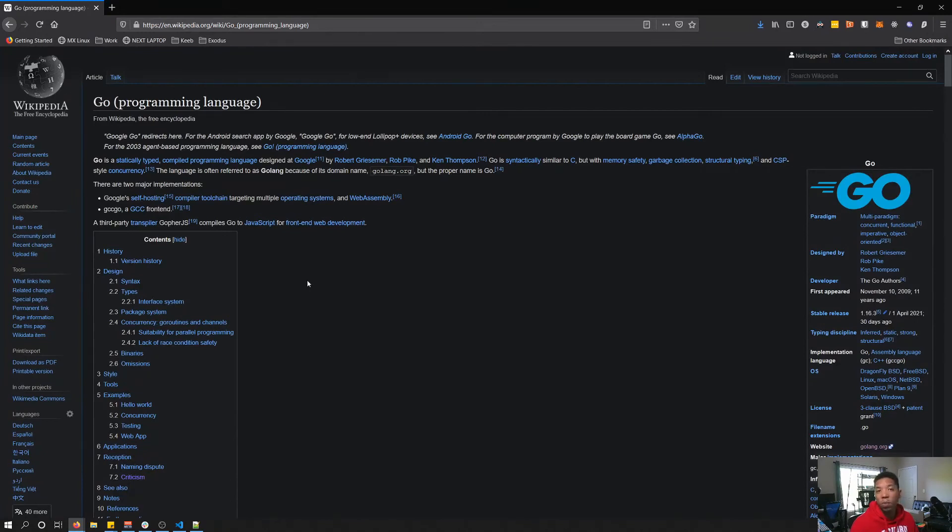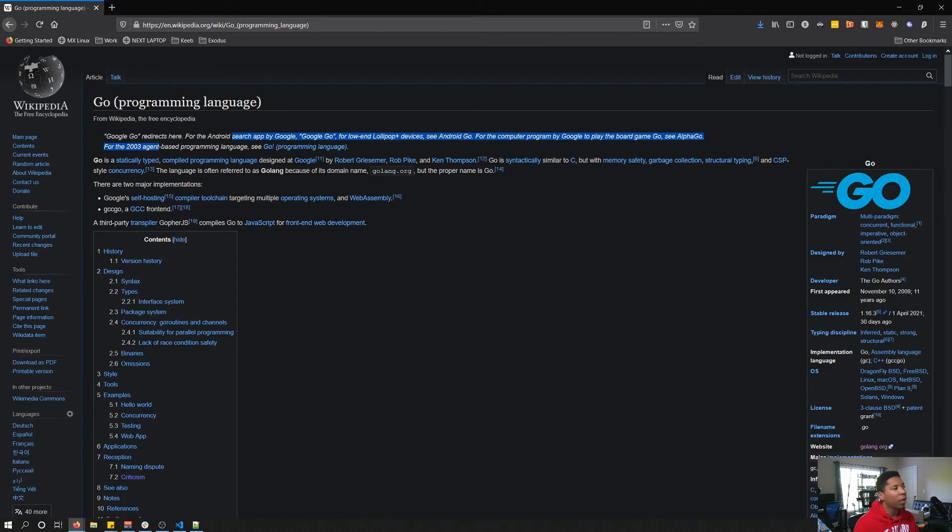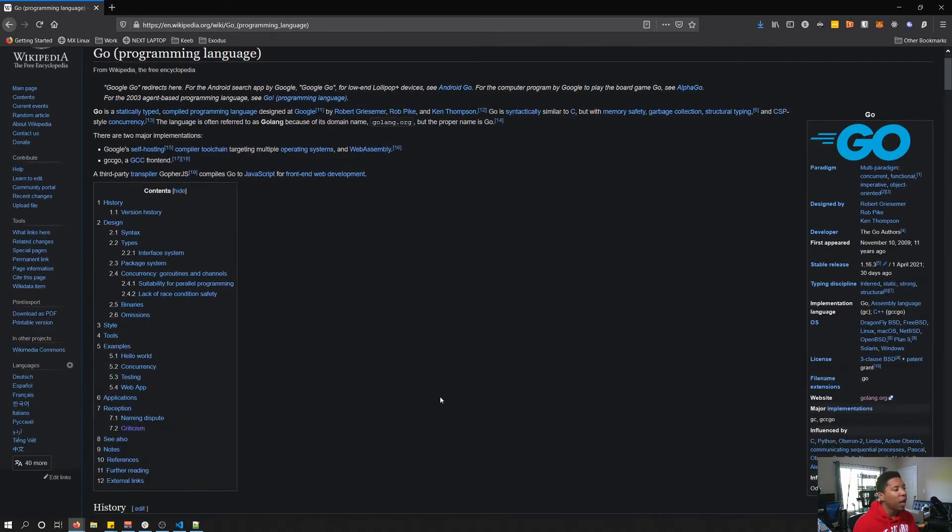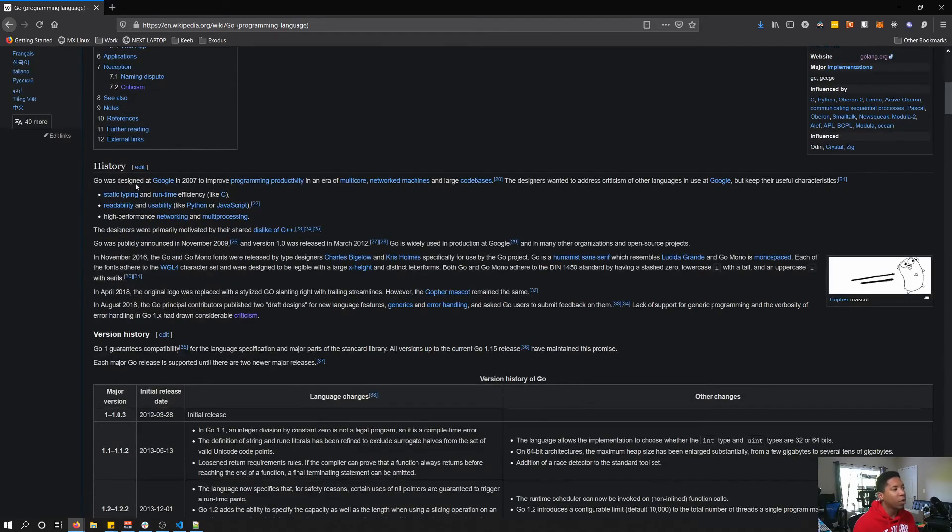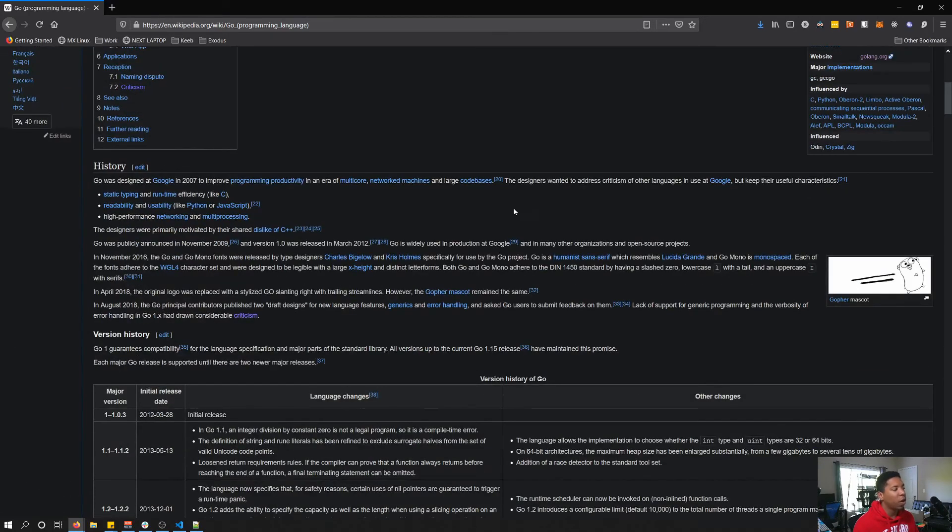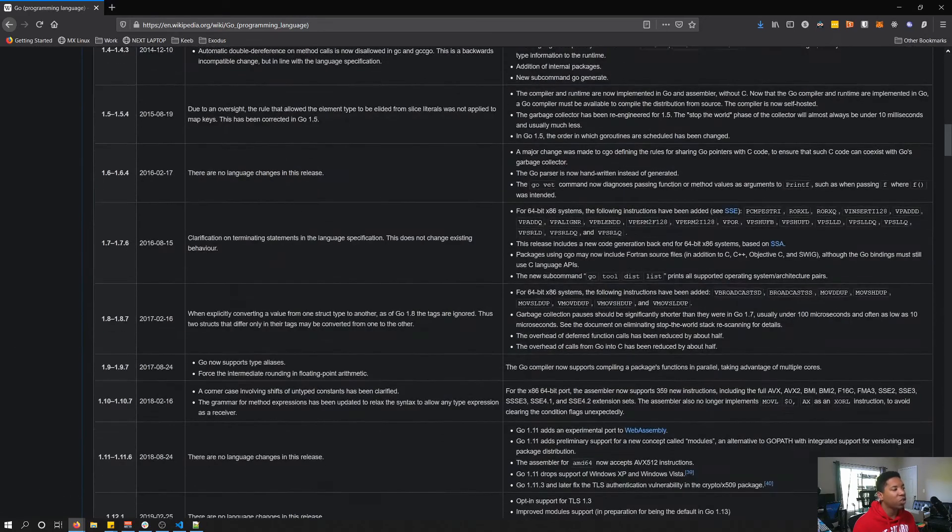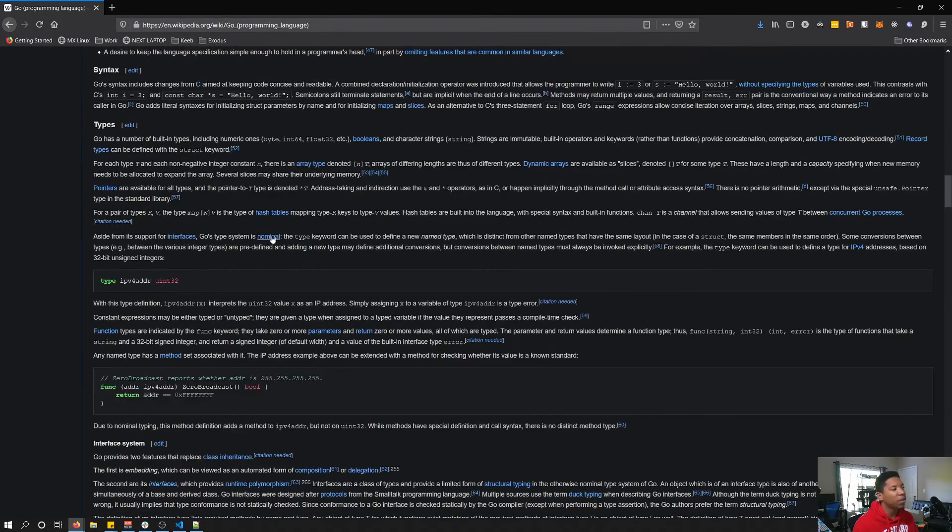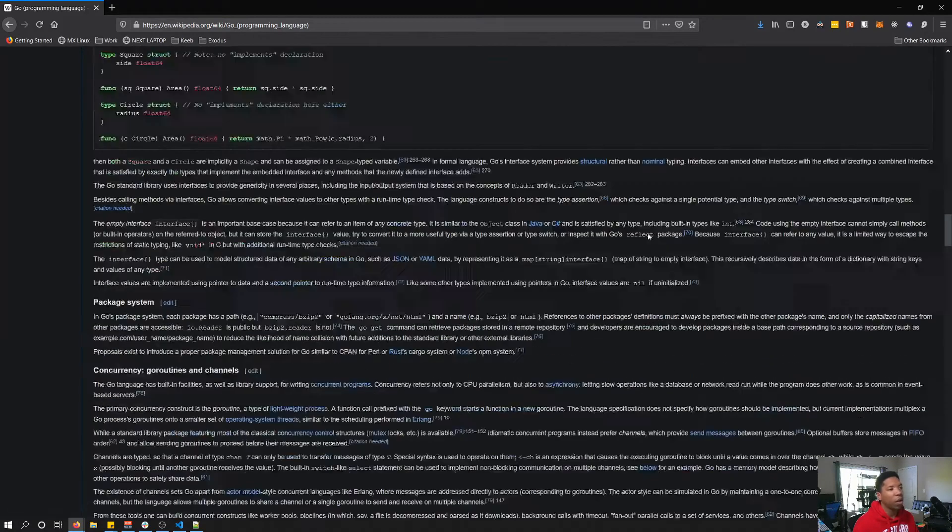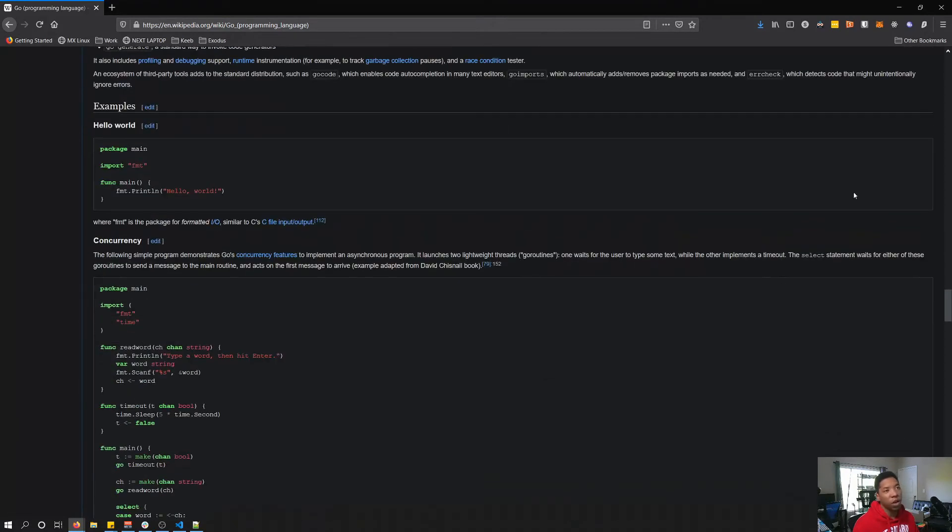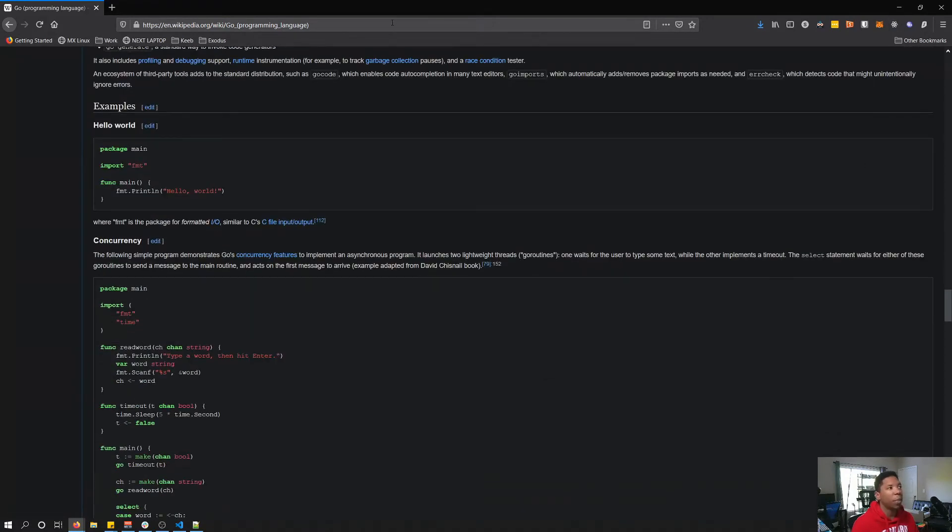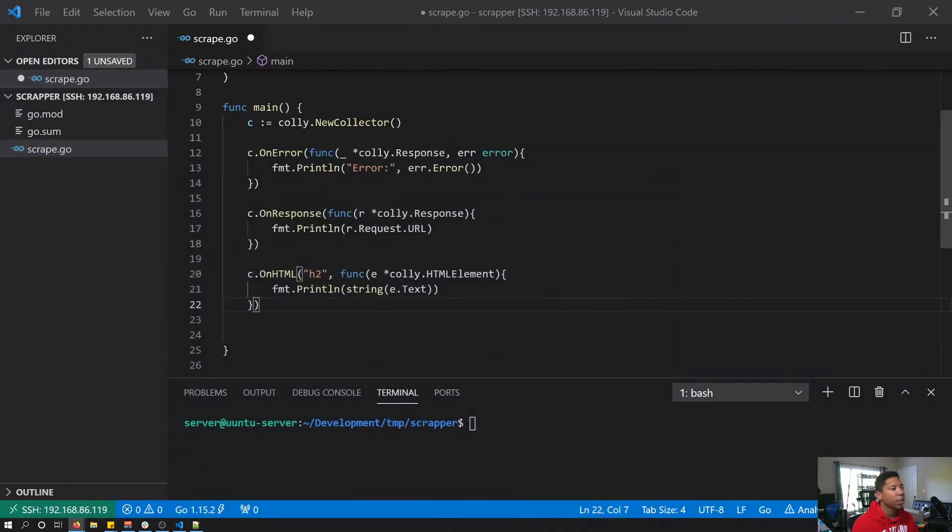Now the last thing we need to do is tell Kali which page we actually want to scrape. I'm going to scrape this page, the Golang Wikipedia page. And again, I'm going to scrape it based on all of the h2 elements that are on this page because there are several. So I'm going to copy this URL.